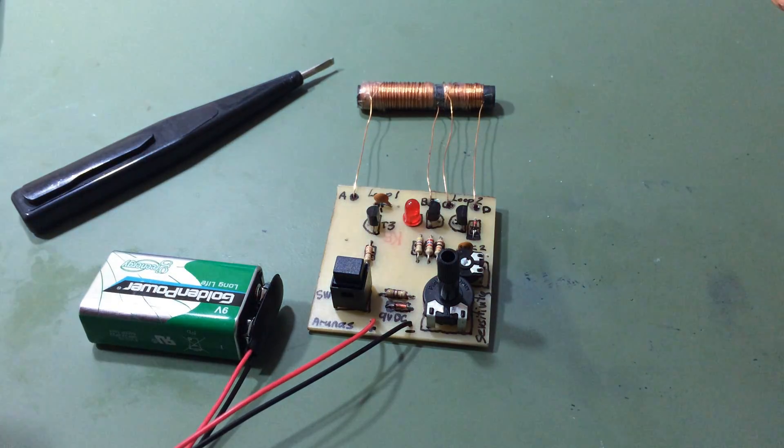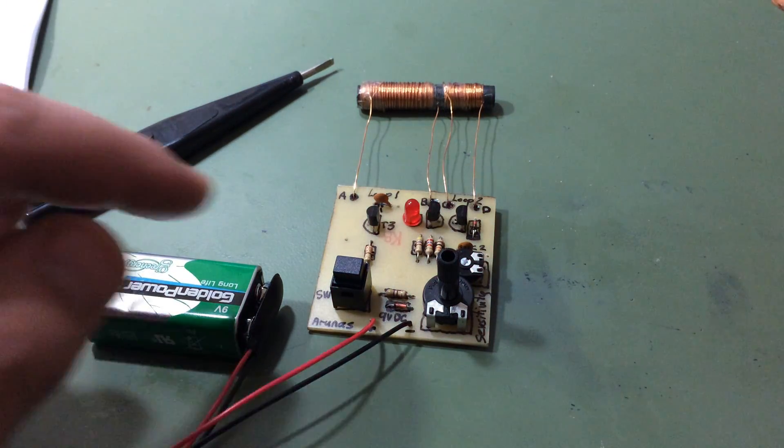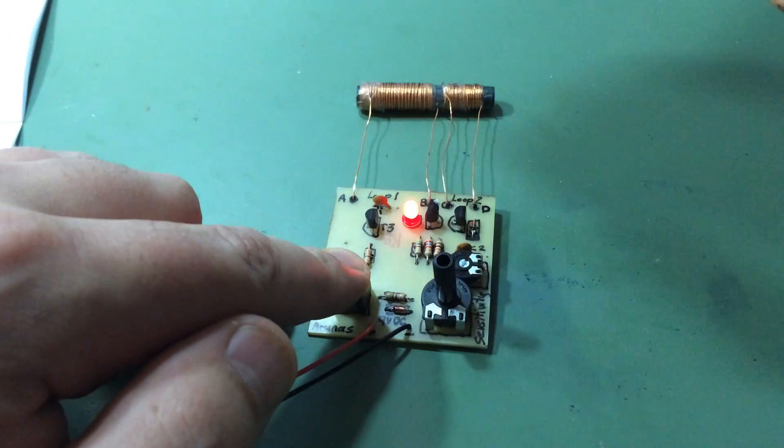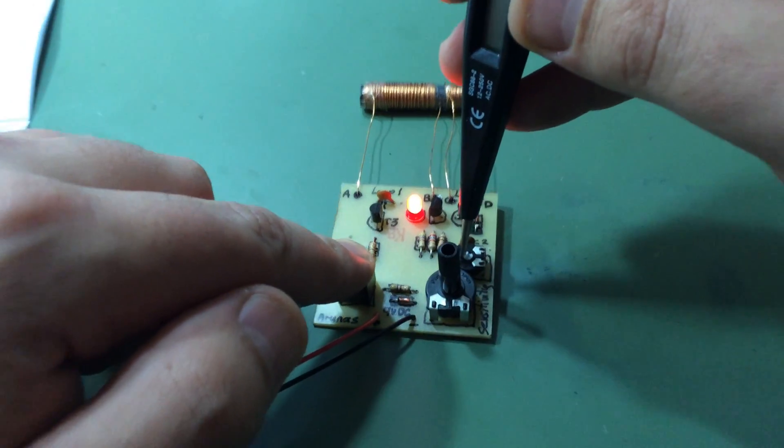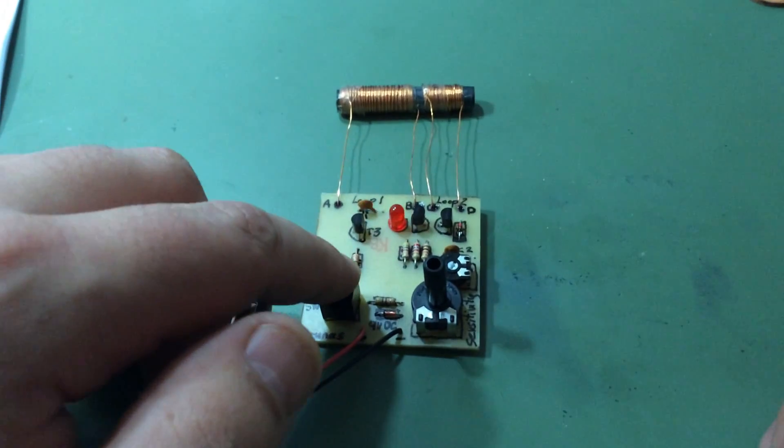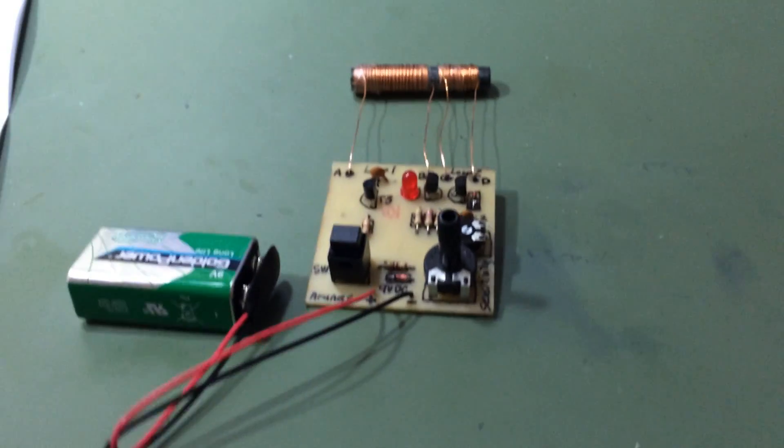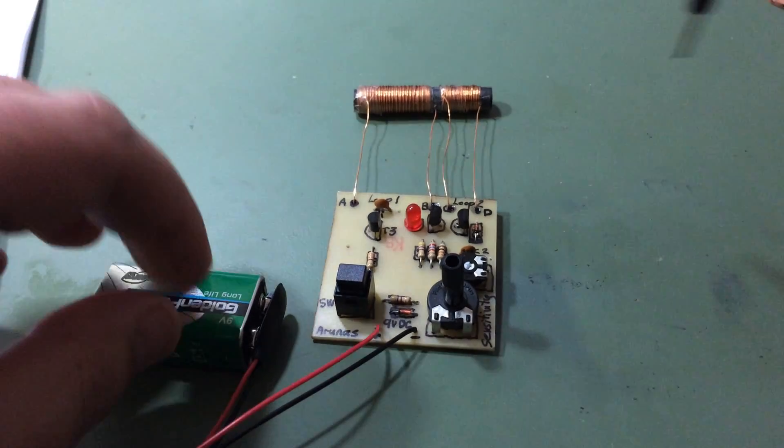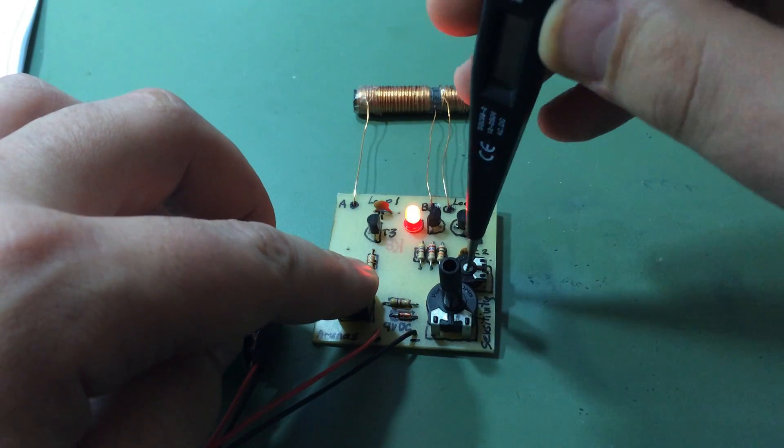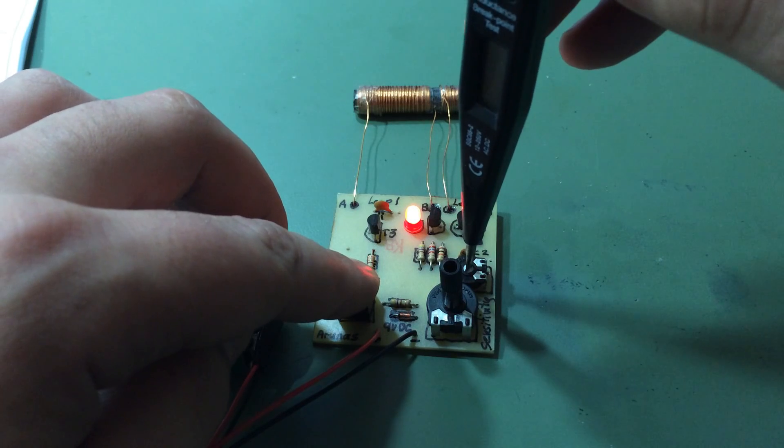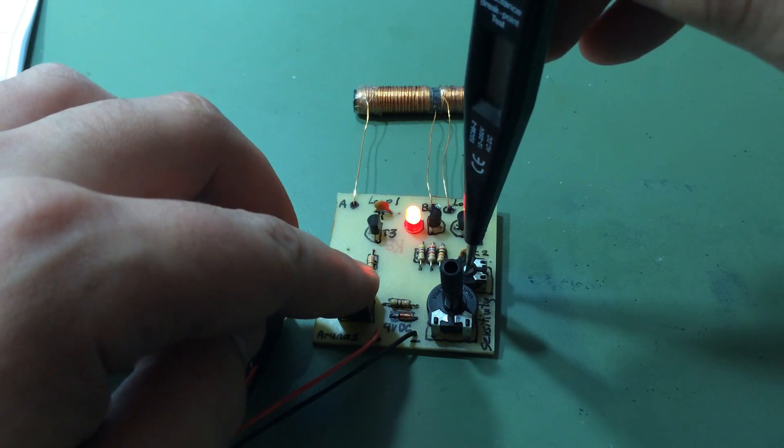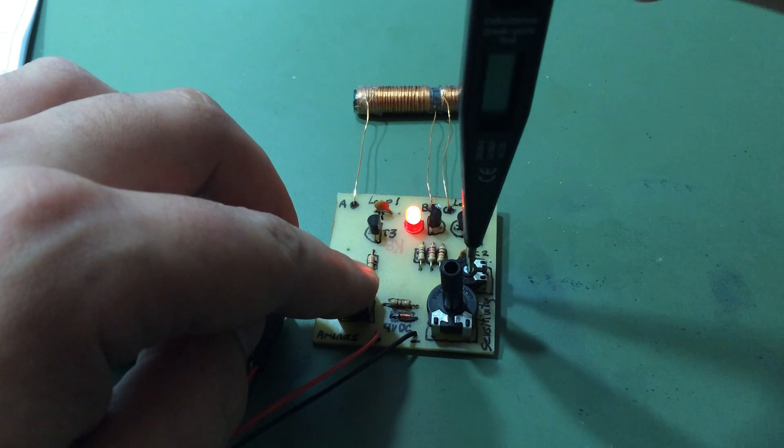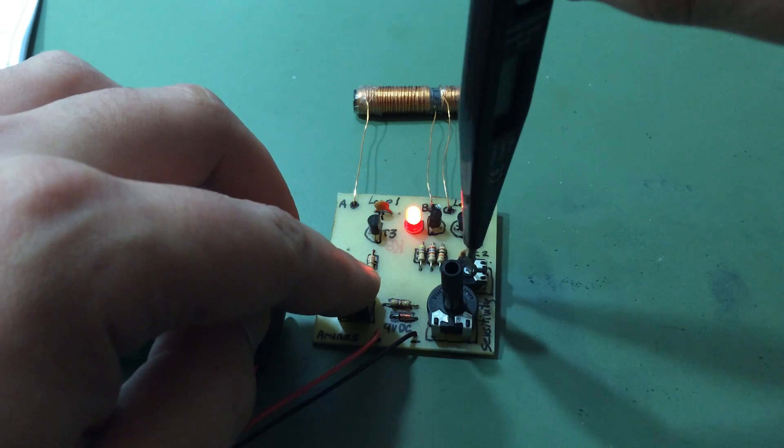Now we can press this button and adjust RV1 switch until the light goes off.